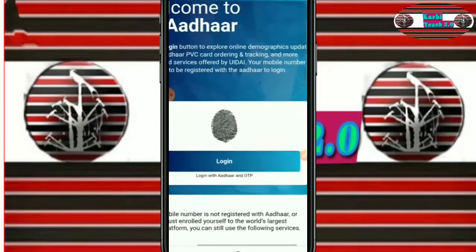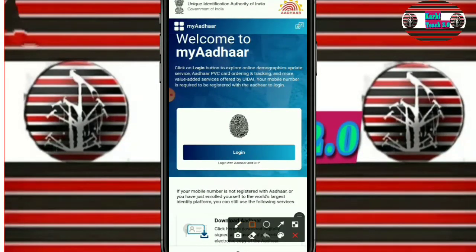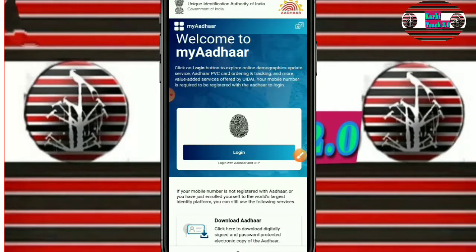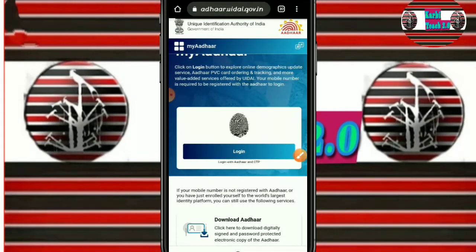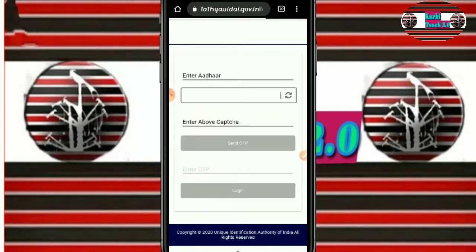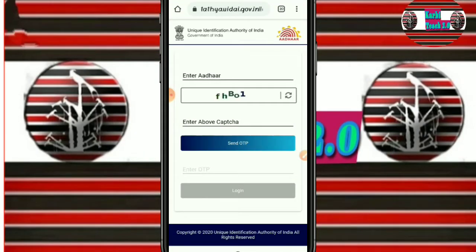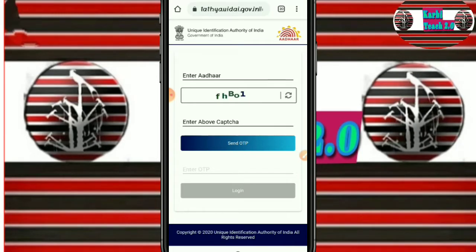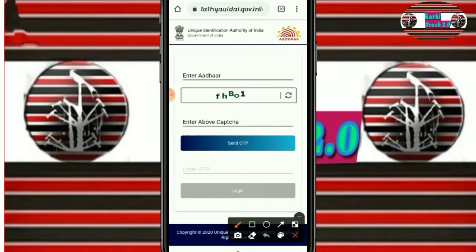Now let's look at the login page. The login body has a login option with OTP. Enter your details and proceed to login with OTP. Enter the capture and click send OTP.